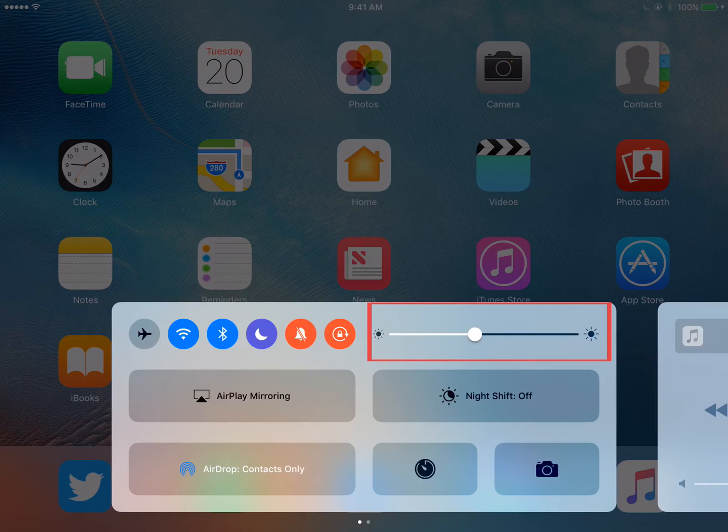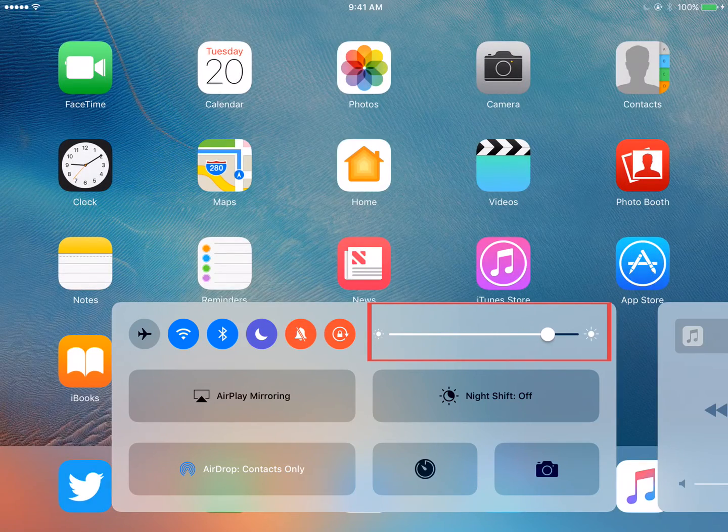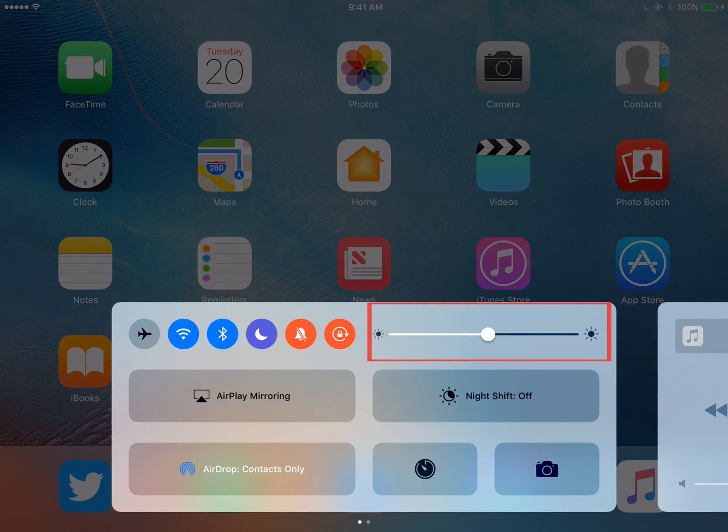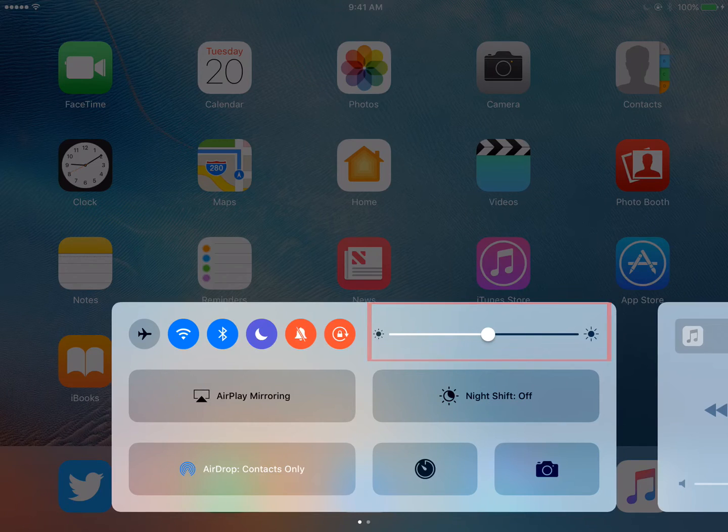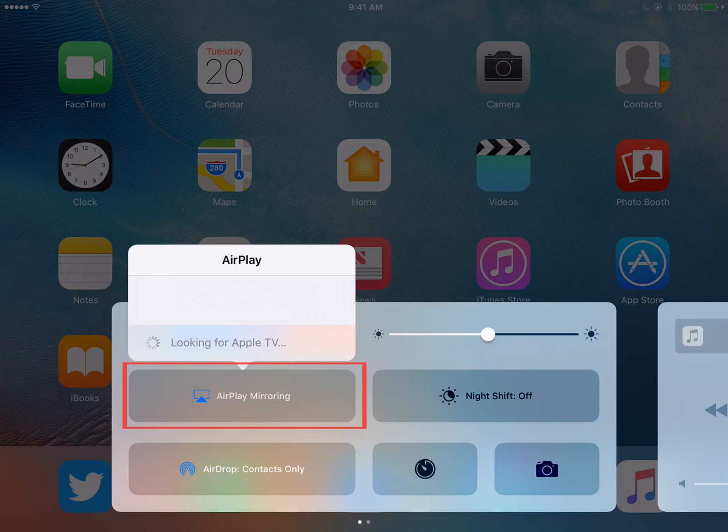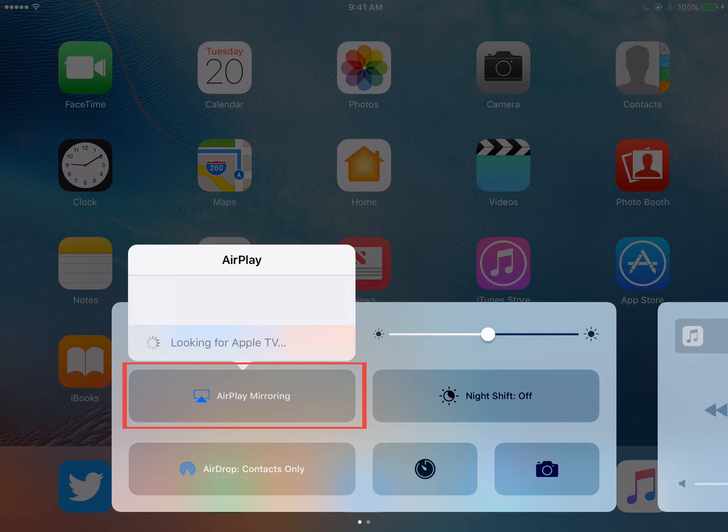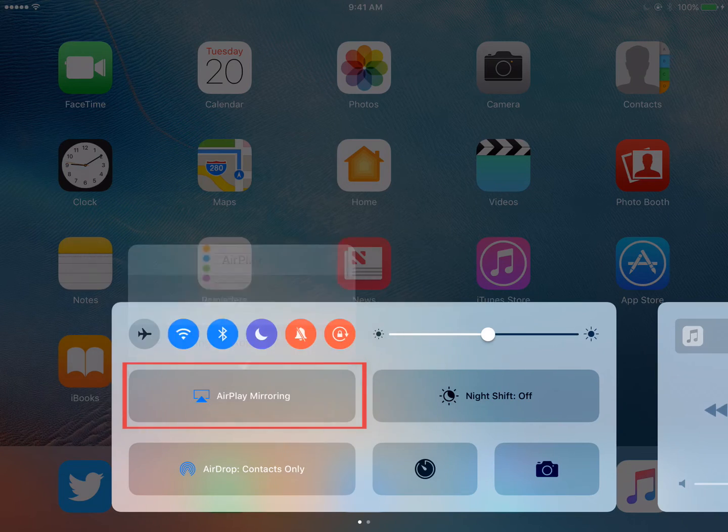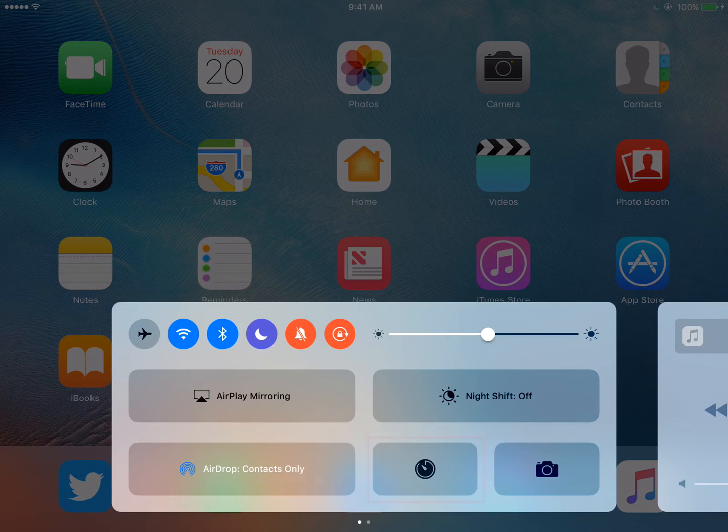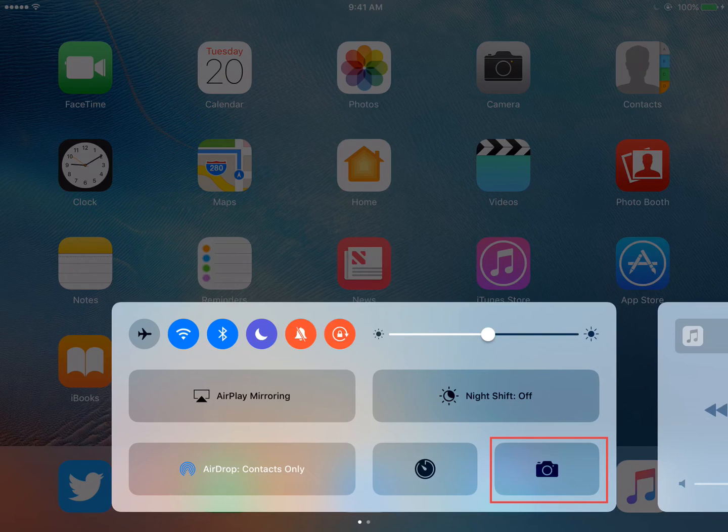Within your Control Center, you can also control the screen brightness by moving the slider left for dark or right for bright. AirPlay will allow you to connect to Mirror 360 to display your iPad in the classroom. You also have quick access to a timer and your iPad camera from the first page of the Control Center.